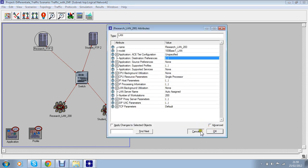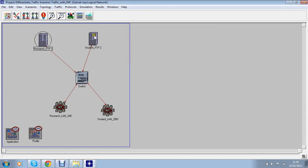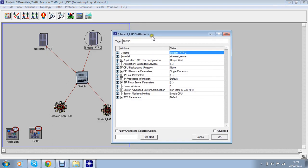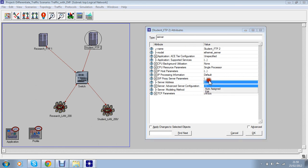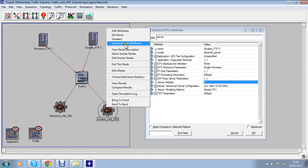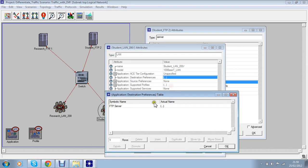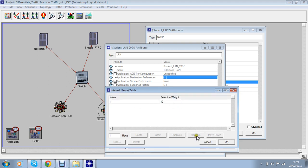And the same thing applies on student research two as well. You can see the address is given one. And let's see over here destination address one.